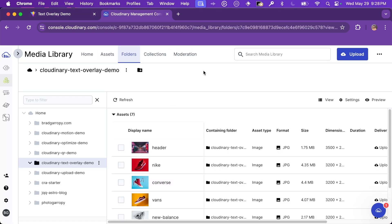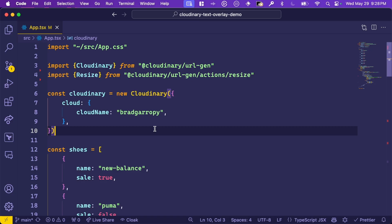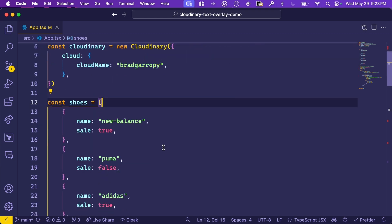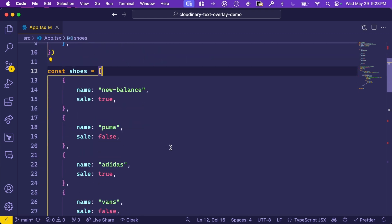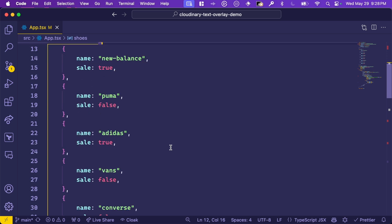Over in Cloudinary, you can see that I've already uploaded the images we're using in the app. In the code, we've got our Cloudinary URL Gen SDK all set up, pointing to my cloud, Brad Garropy. And then we have our list of shoes, each one with a name and a boolean indicating if it's on sale or not. That's what we'll use to indicate if we need to show the text overlay that says sale.